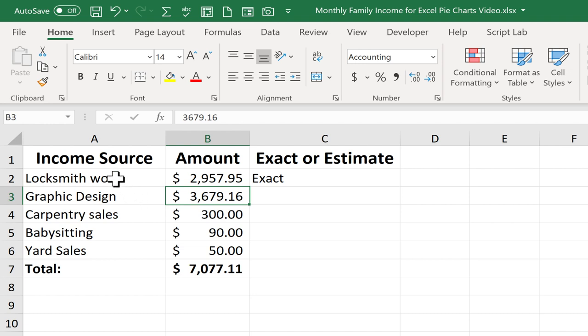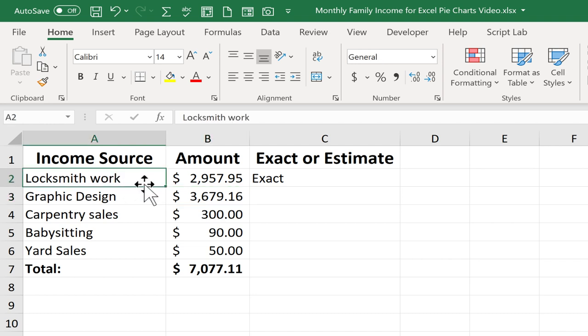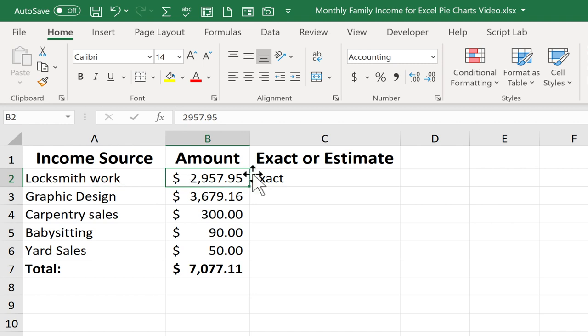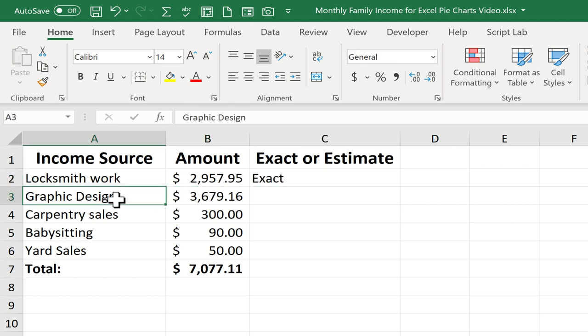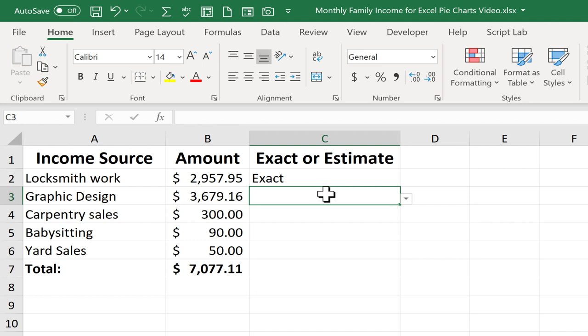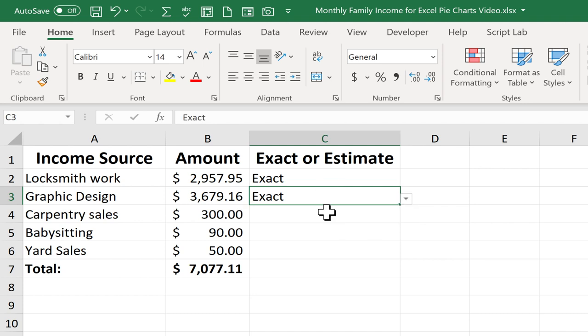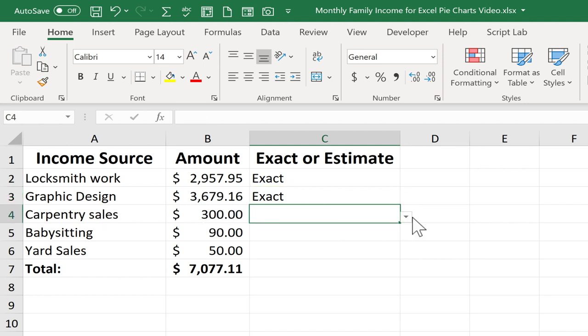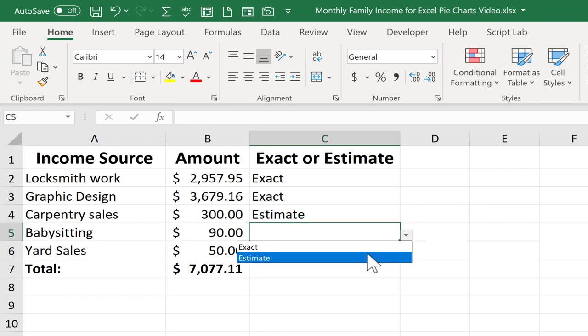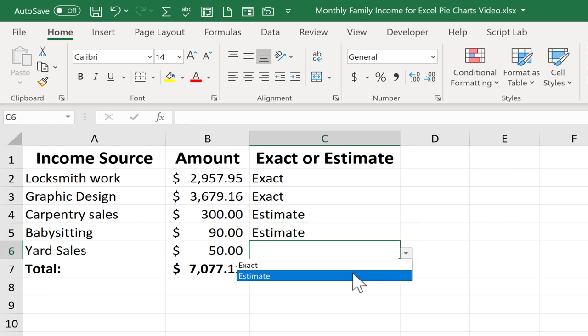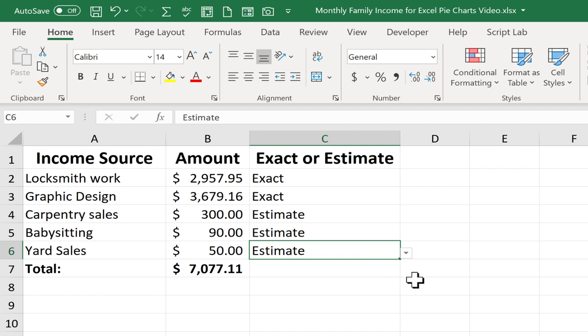Let's say one spouse is a locksmith and makes this amount of money. The other spouse is a graphic designer and makes a different amount, also exact. And then they both also have side hustles, and these are estimates, not exact numbers. So I'll change those to estimates.